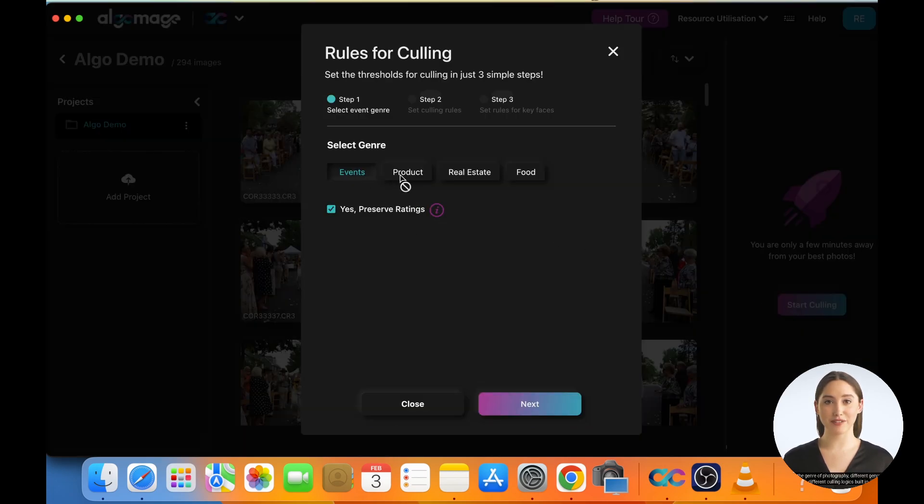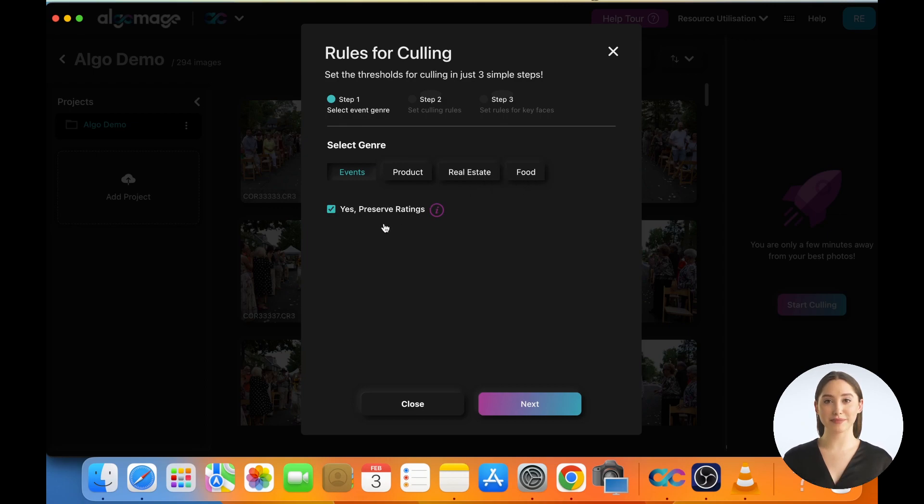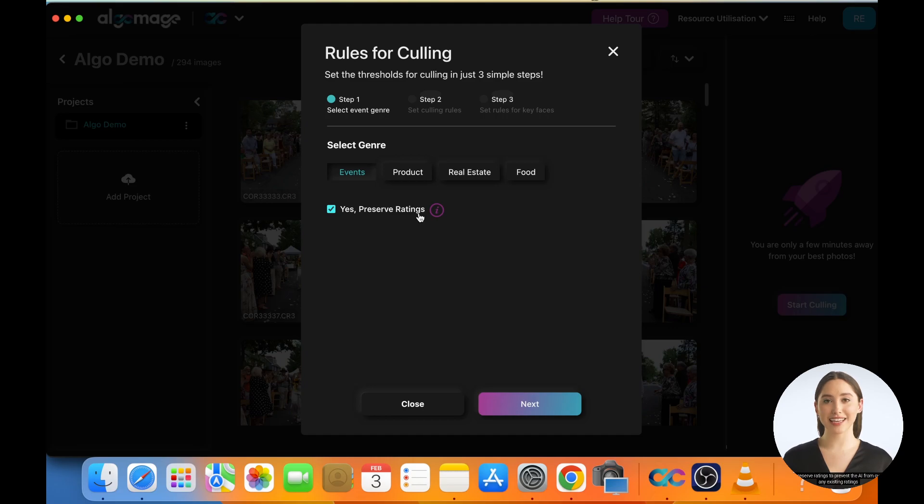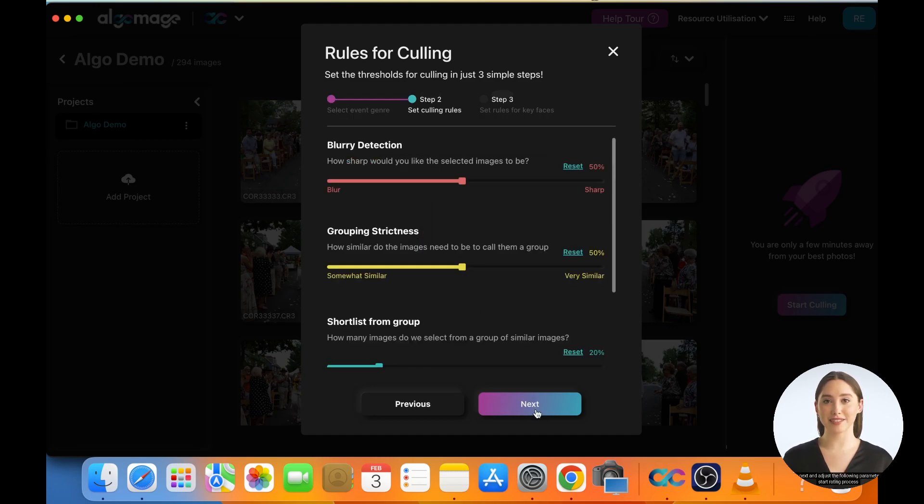Choose the genre of photography. Different genres have different culling logics built in. Select Preserve Ratings to prevent the AI from overriding any existing ratings. Click Next and adjust the following parameters to start the rating process.